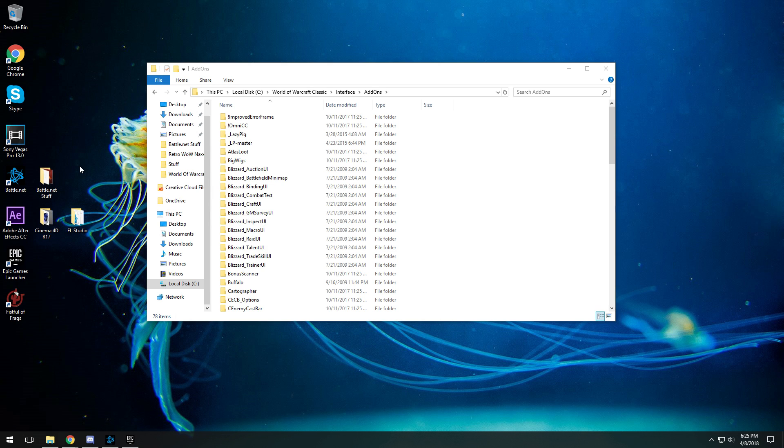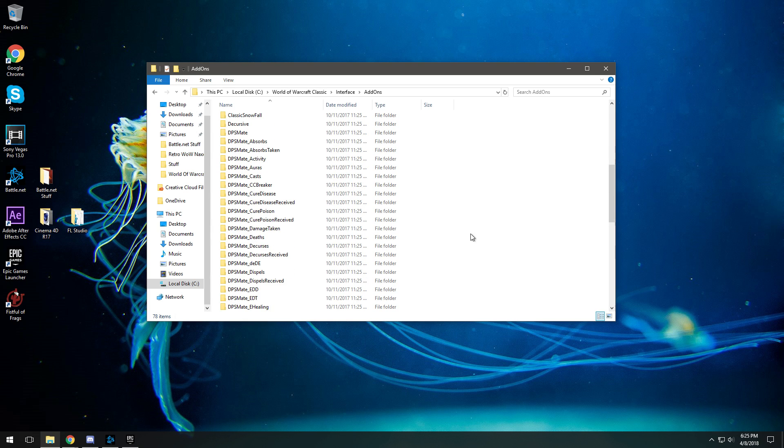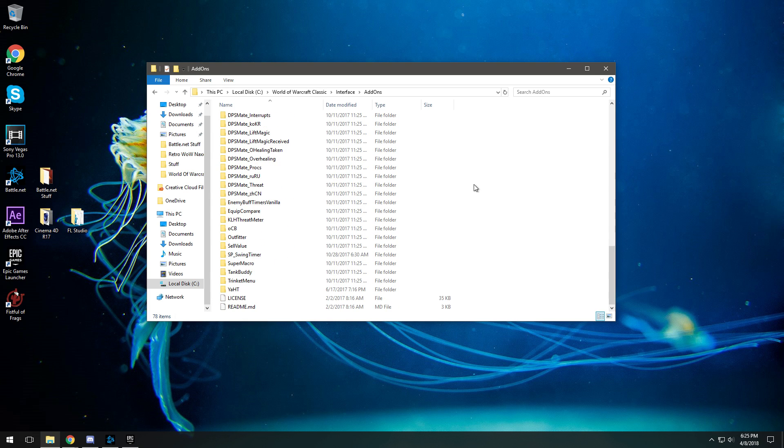Now if sometimes the add-ons that you download don't show up in WoW for whatever reason, it may be a few reasons. It may be that the add-on you were downloading is a version for TBC or it might be that you actually haven't extracted all of the add-on into the actual folder.